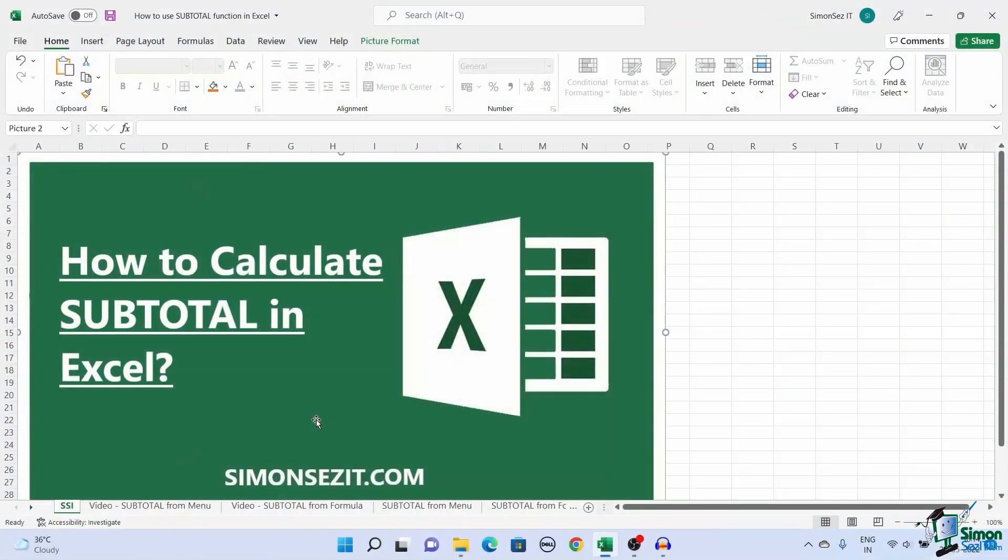Hello everyone, welcome to a new tutorial from Simon Says It. In this video I will show you how to calculate subtotal in Excel.